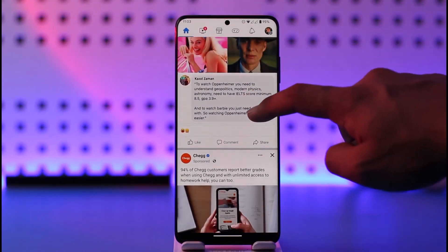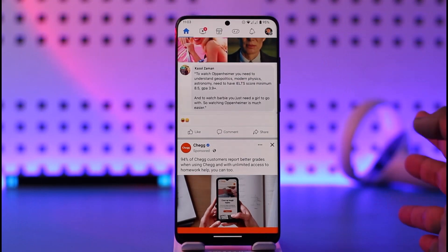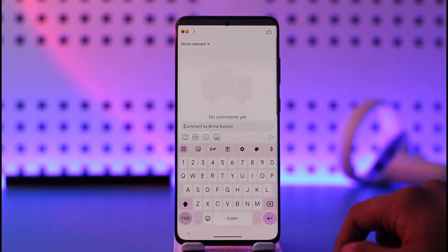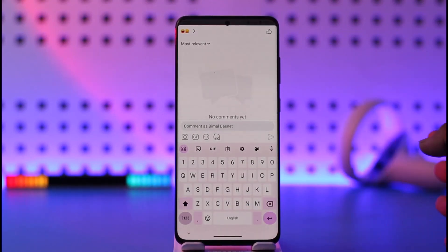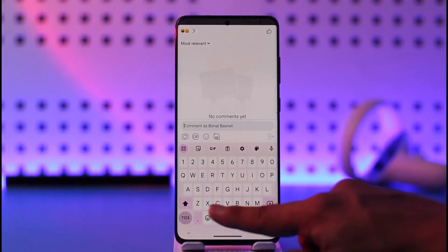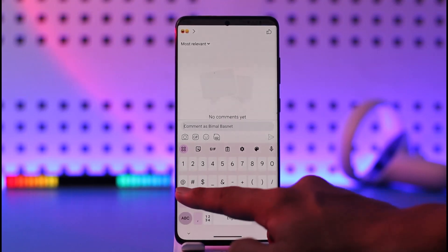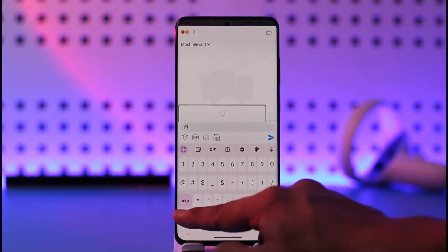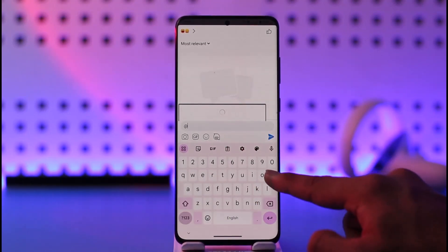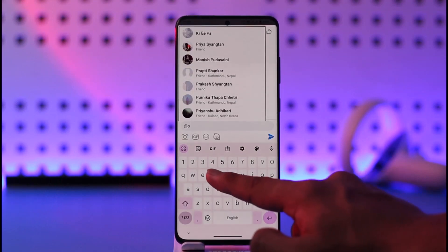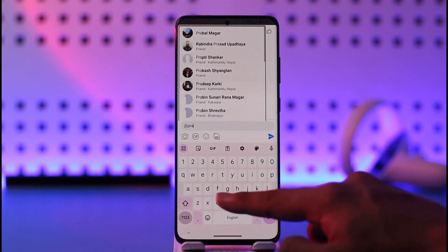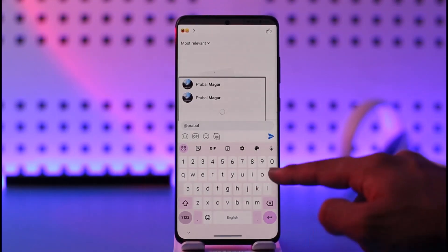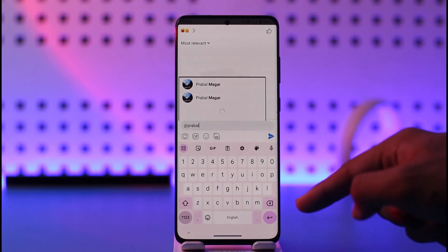Let's say there is a specific person that you would like to tag in the comment section. Tap the comment box. It is very simple to tag someone — first of all, just type in the '@' symbol. Then simply enter the name of the person that you want to tag.